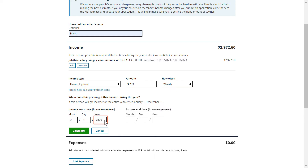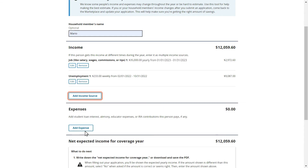Based on what he knows from past experience, recent trends, and possible changes at his workplace, Mario anticipates returning to work at ABC Corp. in November. Therefore, Mario enters October 31, 2023 as the income end date. Once he inputs this information, Mario will select Calculate to add his unemployment as an income source. Mario thinks he will be able to return to ABC Corp. at the beginning of November. Even though his income is unpredictable, he'll do his best to make a realistic estimate, and will update his marketplace application if anything changes.